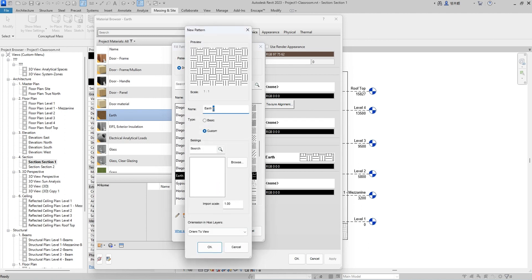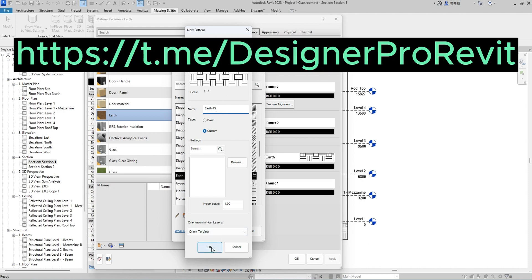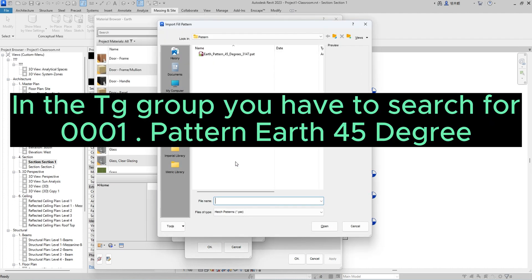So we have to create a new one and add a new pattern file inside it. Everyone can go to my Telegram group to download this hatch pattern for free. After joining the group, please find the following name by search.